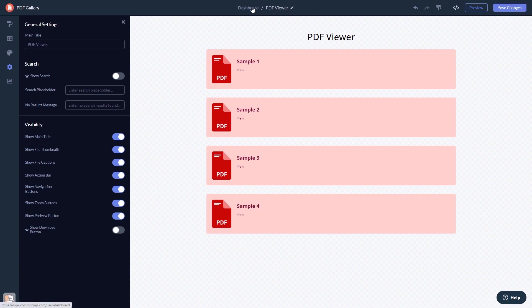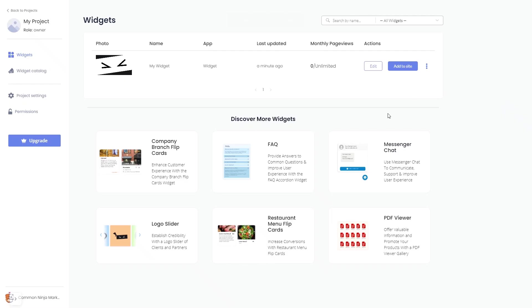When you're ready to add the widget to your website, go back to the dashboard. Now on the dashboard you'll see the widget you've created. Click on the add to website button.